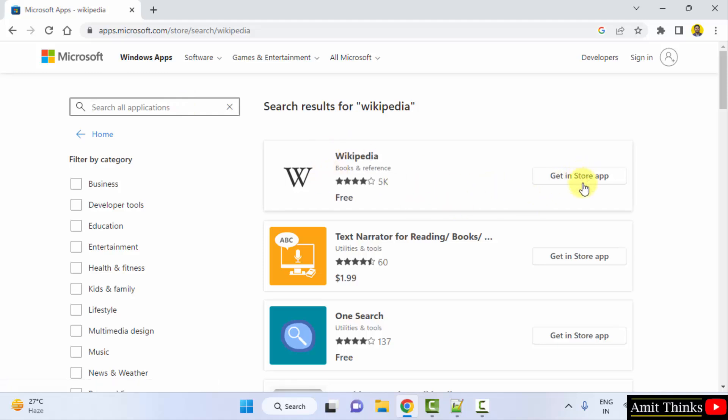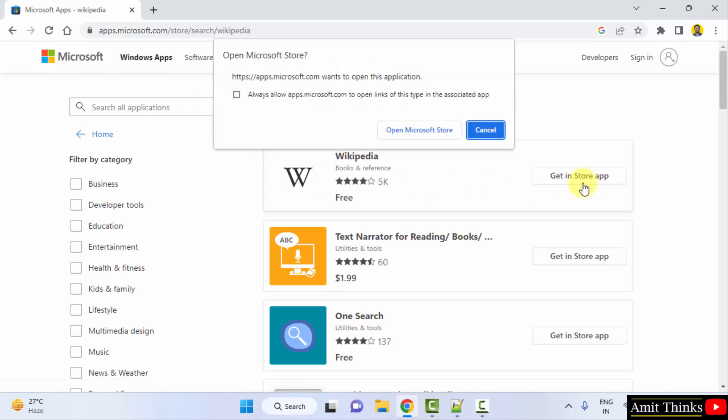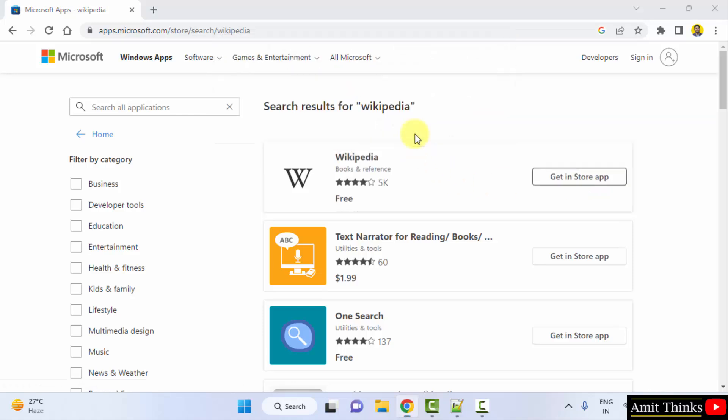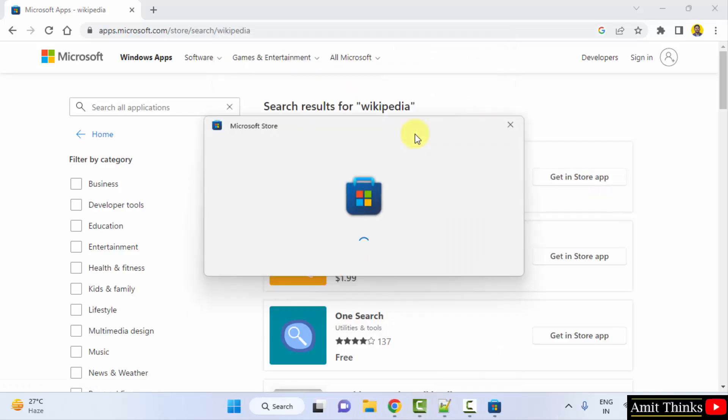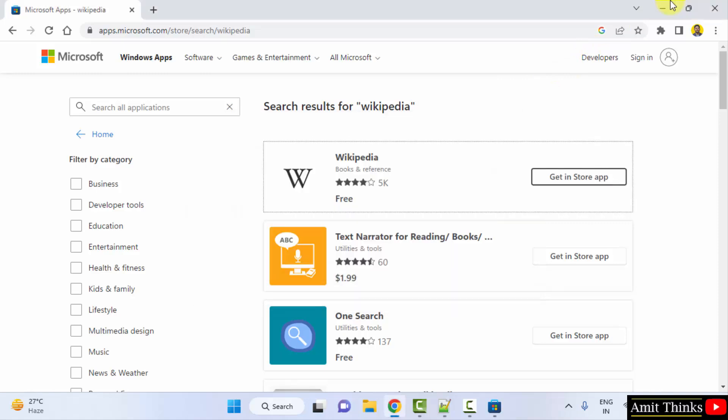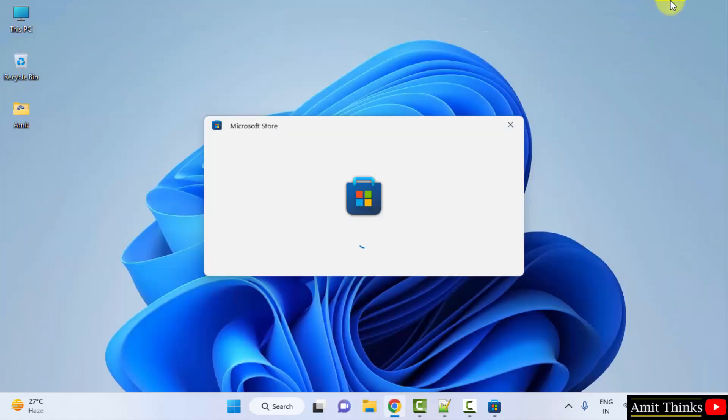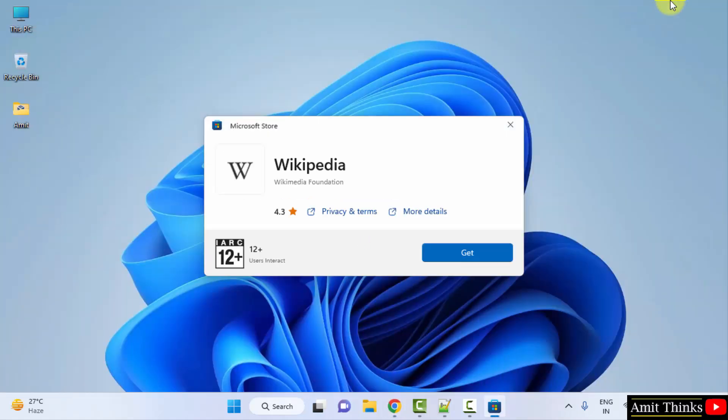Click on get in store app. Now click open Microsoft Store. Here you can see the Microsoft Store Wikipedia app is visible. Click on get.